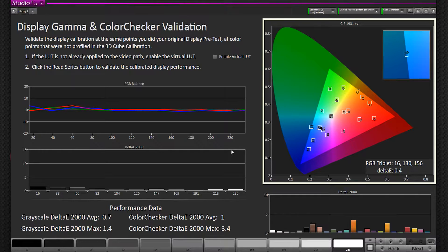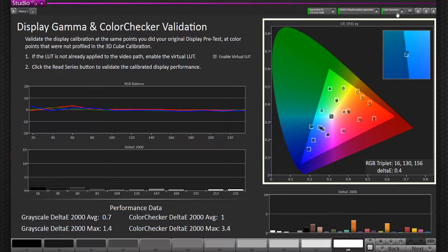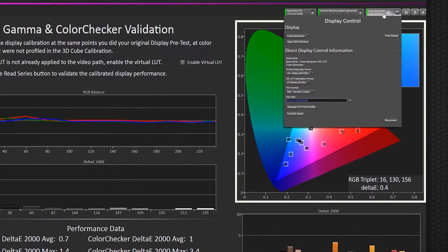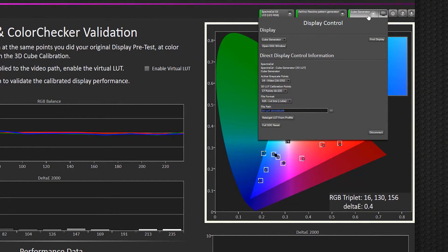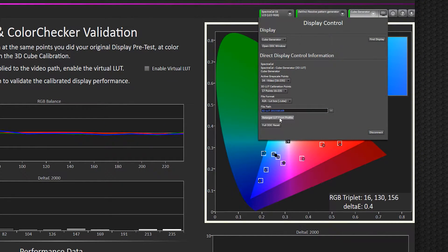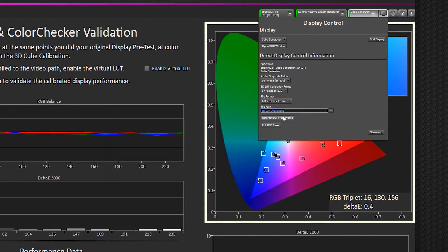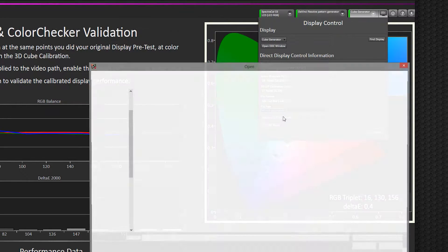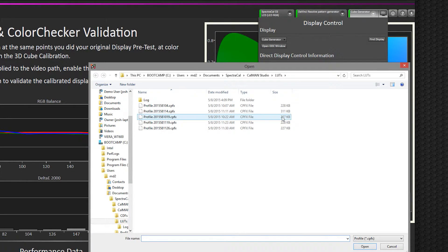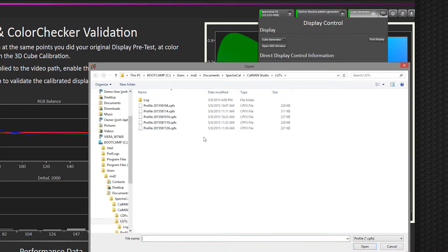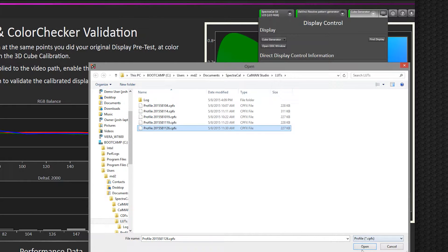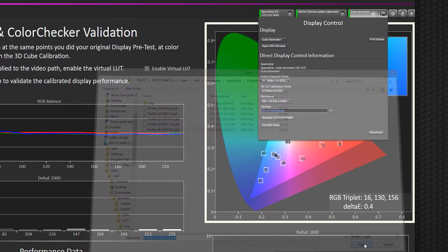Now to use the retargeting feature, you're going to want to select the cube generator drop-down tab, and down the left corner you'll see it says retarget LUT from profile. I'm going to go ahead and select that, select a profile that we just made, and I'll open it.